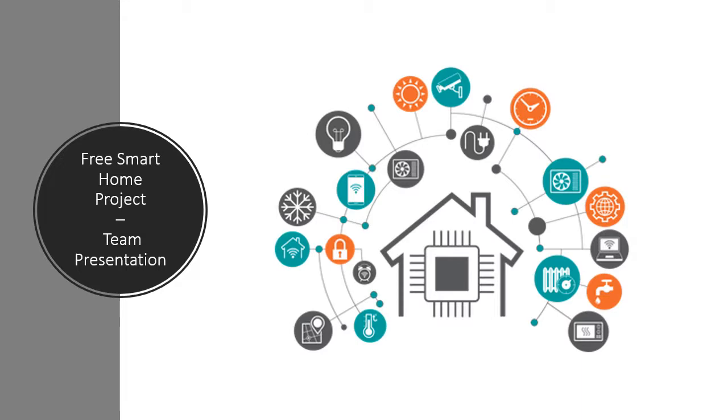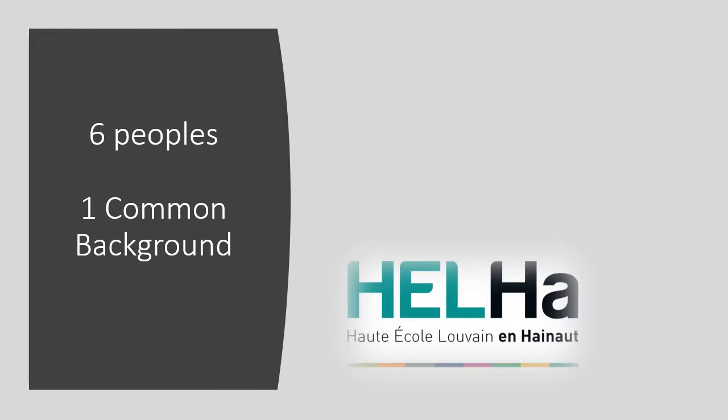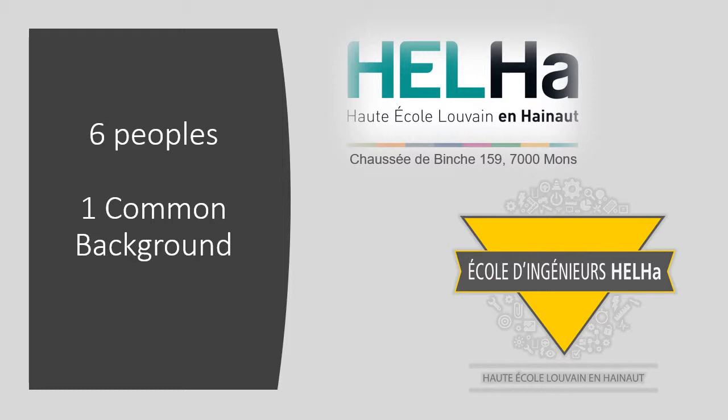Hello everyone, I am Benoit Taburriot. I will present to you our project team in this short video. We are a group of six engineering students in electromechanics and automation. We are studying at the Hella in Mons, in the greatest country in the world, Belgium for sure.